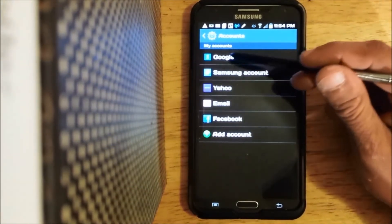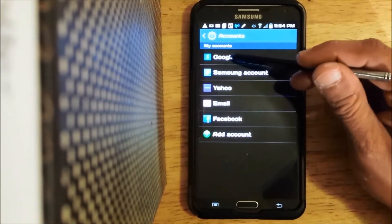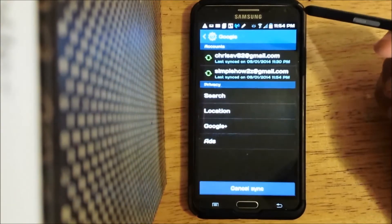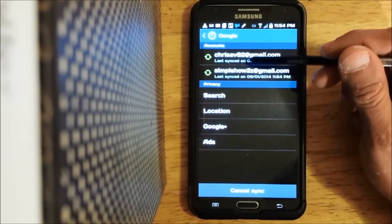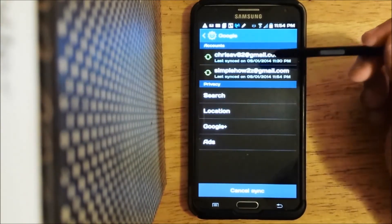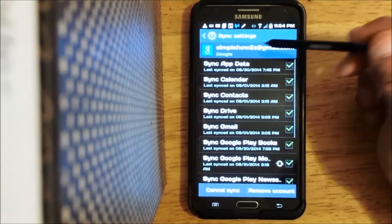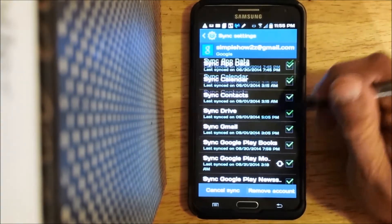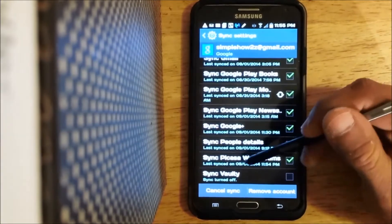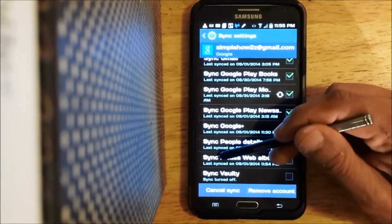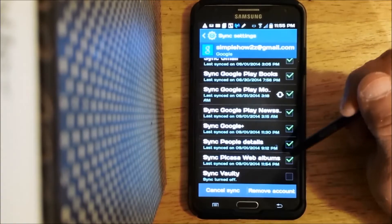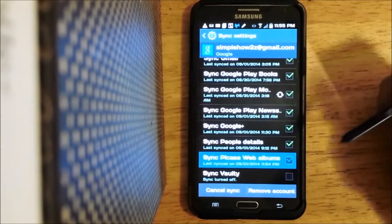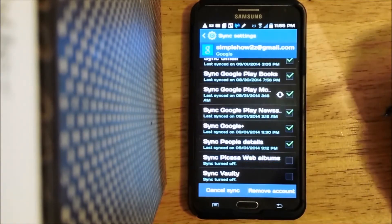Once in your accounts tab, go to Google and find the one that you're looking for. You scroll down and you need to uncheck the sync Picasa web albums, uncheck that.